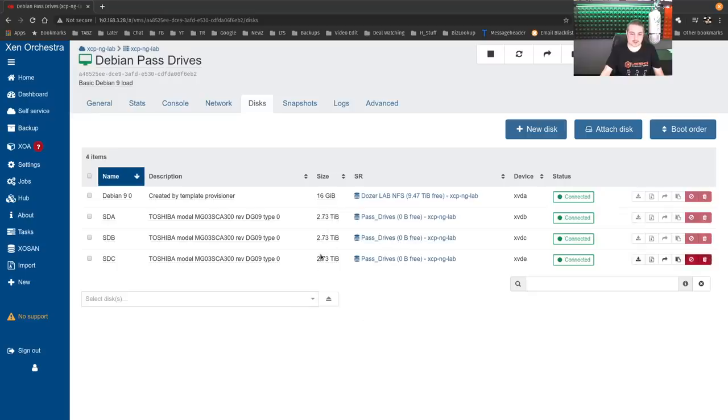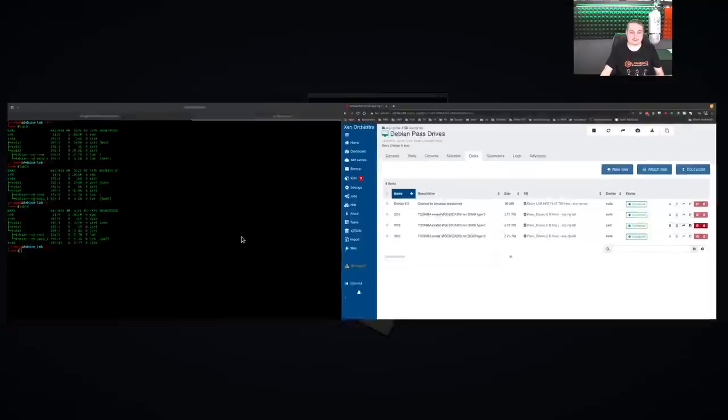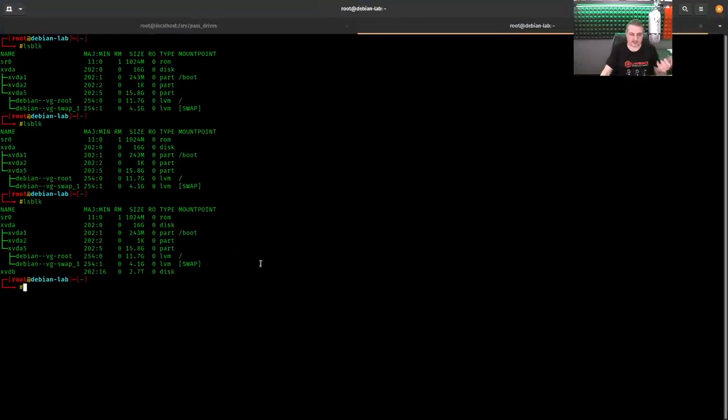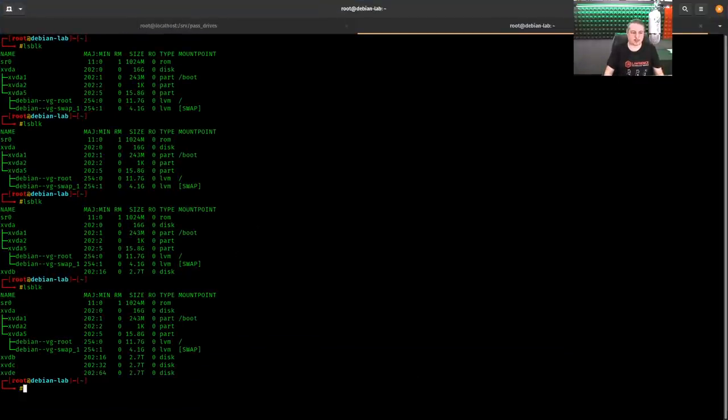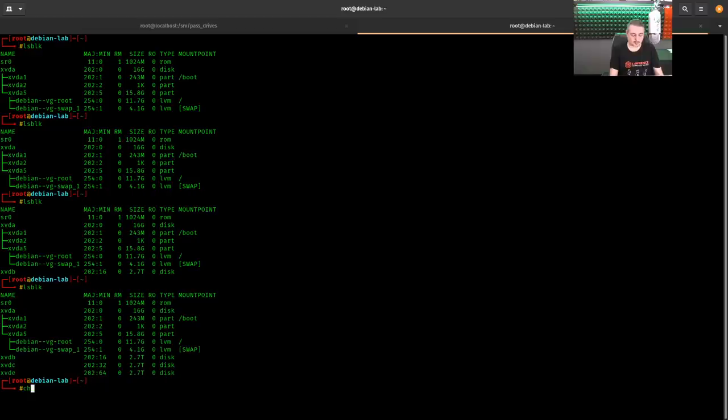All right, now all the drives are attached. It can see the size of the hard drive. But like I said, it can't see what's in them. So go here. Now we have three drives. Now we can do whatever we want with these drives.